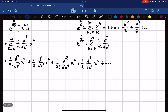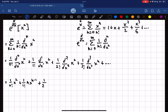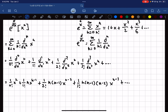Let's go ahead and evaluate this differentiation. The 0th derivative of x to the n is just x to the n. The 1st derivative, using the power rule, gives n times x to the n minus 1. The 2nd derivative gives n times n minus 1 times x to the n minus 2. The 3rd derivative gives n times n minus 1 times n minus 2 times x to the n minus 3, and so on.